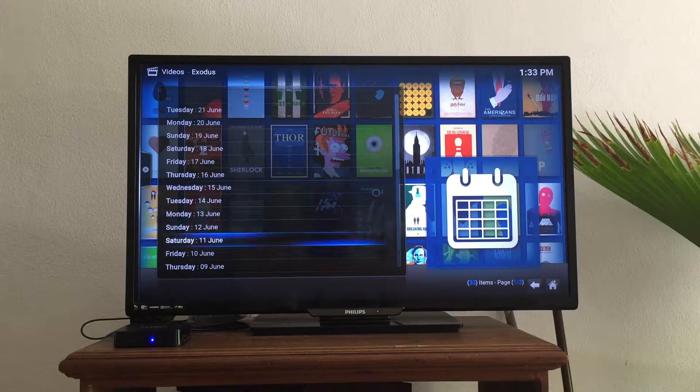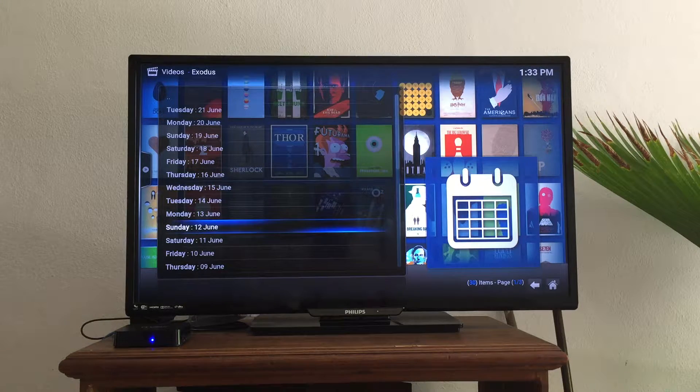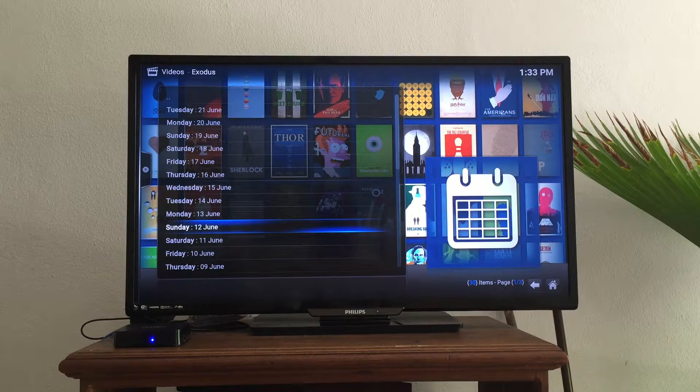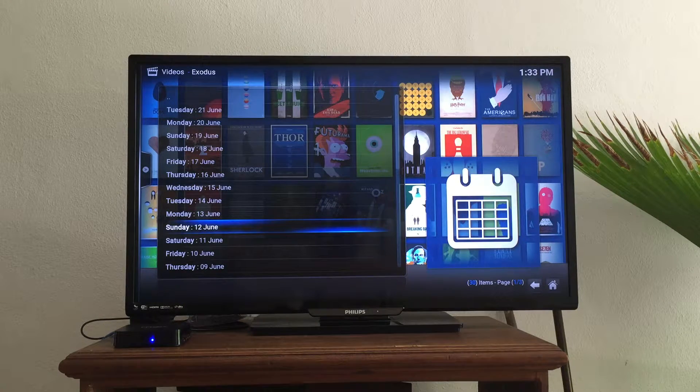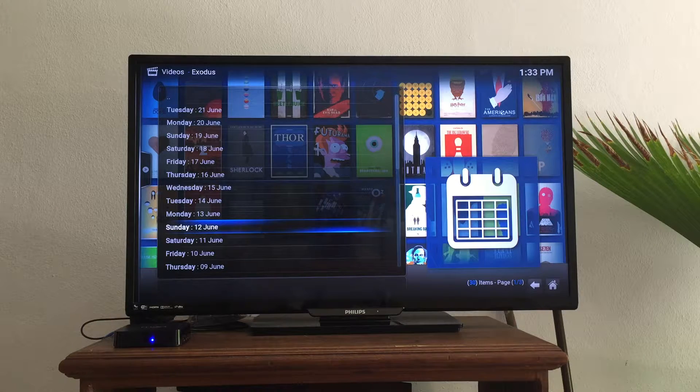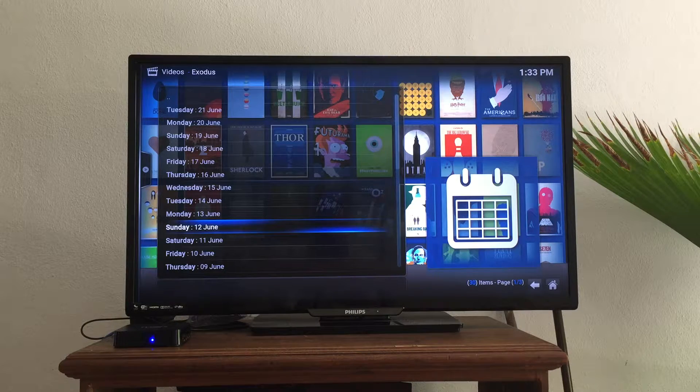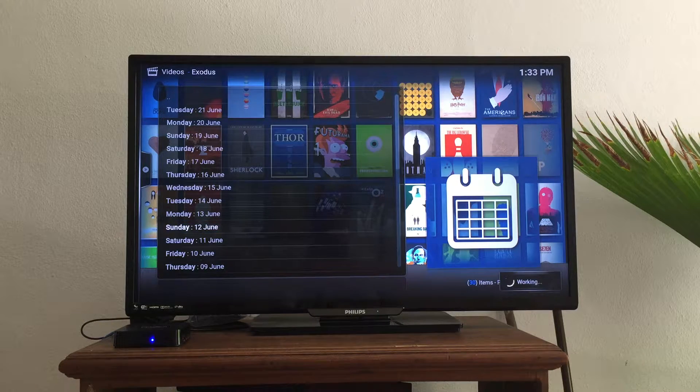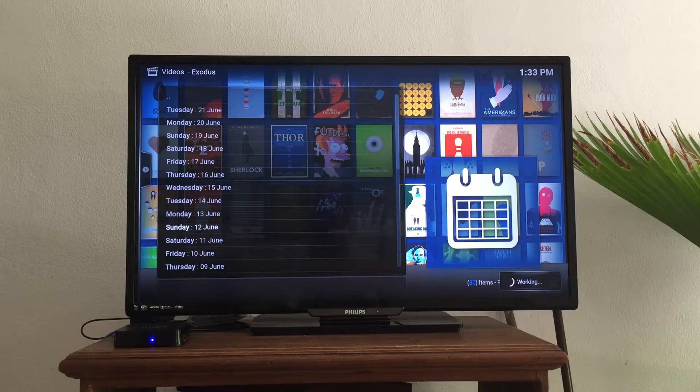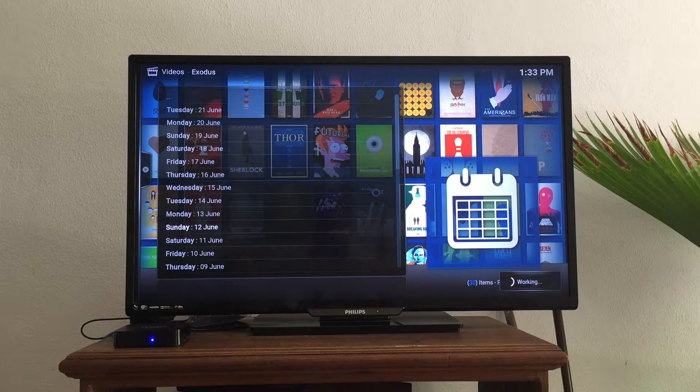So let's just go back to last Sunday, June 12th. Today it's Tuesday, June 21st. I'm going to click OK. It's working. You can see in the bottom right-hand corner.